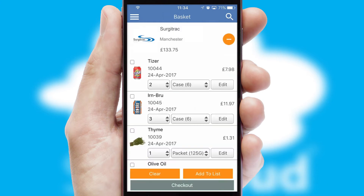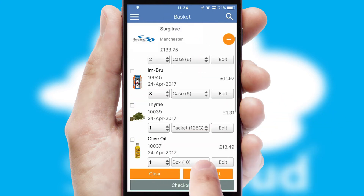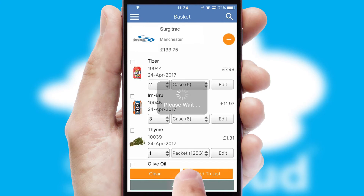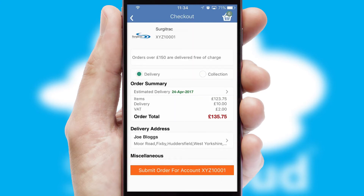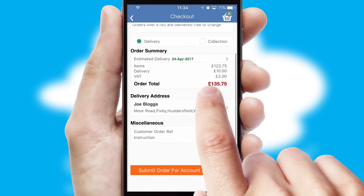Once the basket is complete, all the order information will be presented at the checkout. SwiftCloud also supports click and collect functionality.